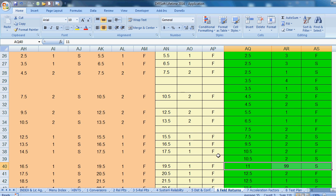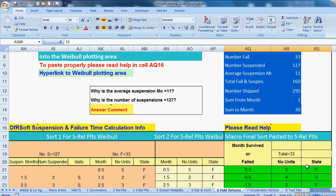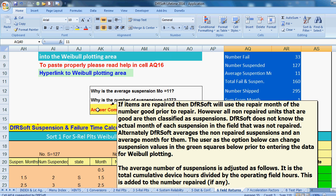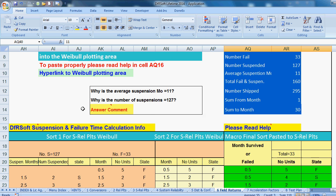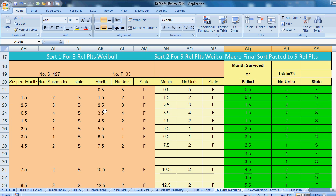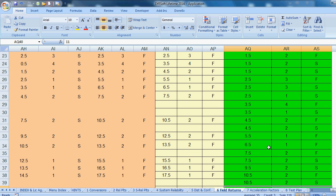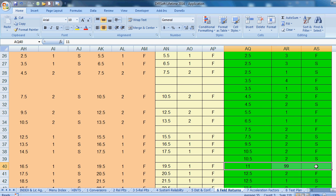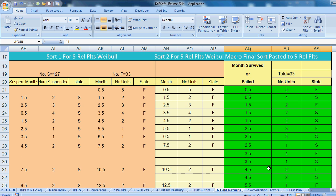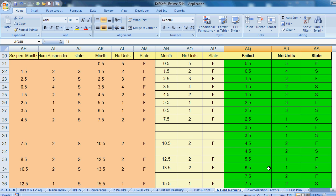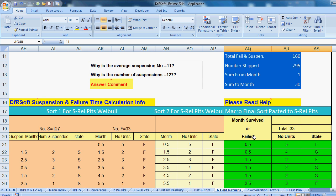Now, as I mentioned, there is an average month for suspensions. Now, what is that about? Well, DFRSoft, there's a comment right here that explains that. So if items are repaired, then DFRSoft will use the repair month of the number of good prior to the repair. However, all non-repaired units that are good are then classified as suspensions. DFRSoft does not know the actual month of each suspension in the field that was not repaired. Ultimately, DFRSoft averages the non-repaired suspensions and an average month for them. The user obviously has the option to be more accurate. So you can change the data and you can add suspensions and take away these 99 number if you have more accurate information on them. And you probably can get that. And you're certainly welcome to change this data set before you enter it into the Weibel area.